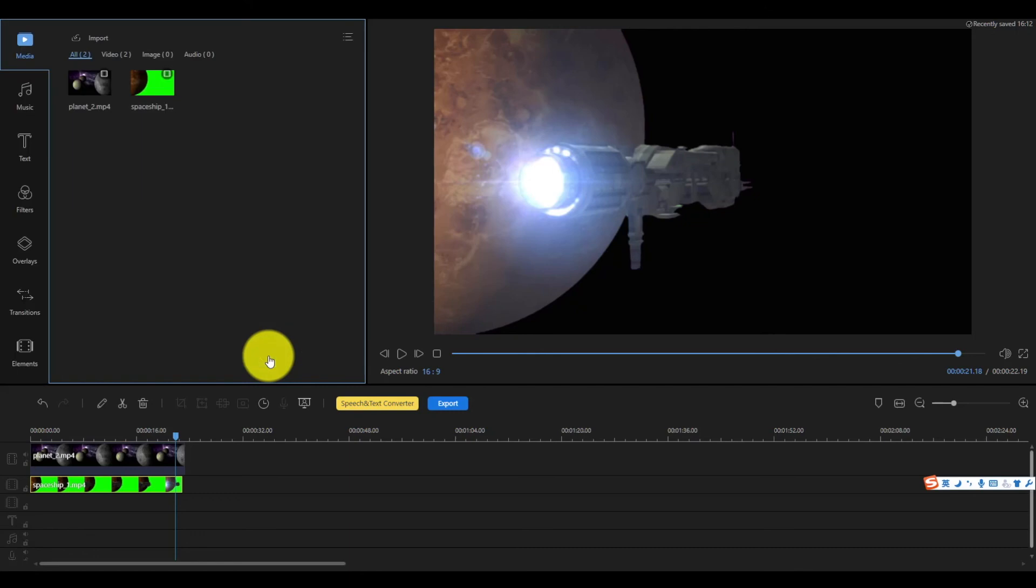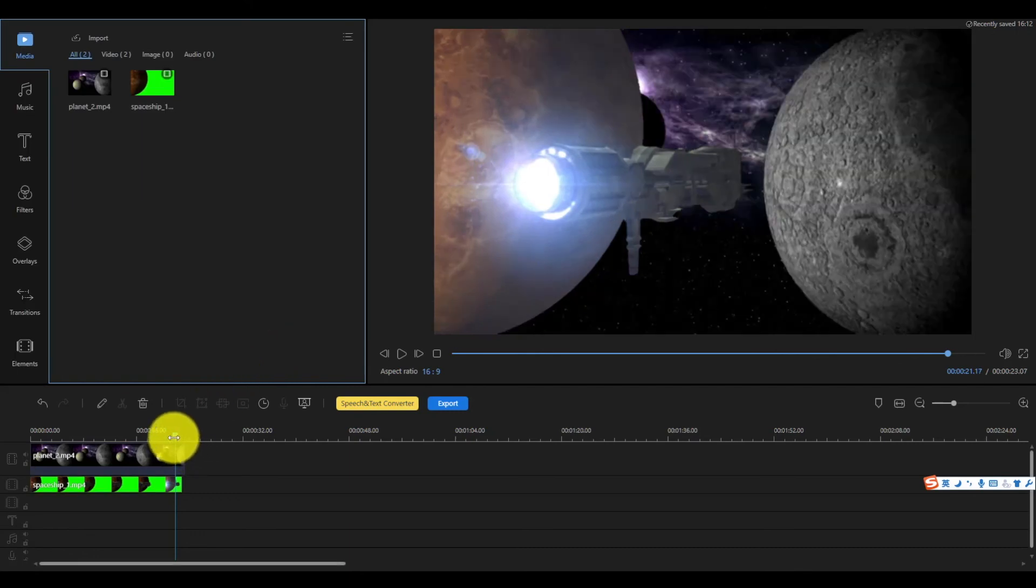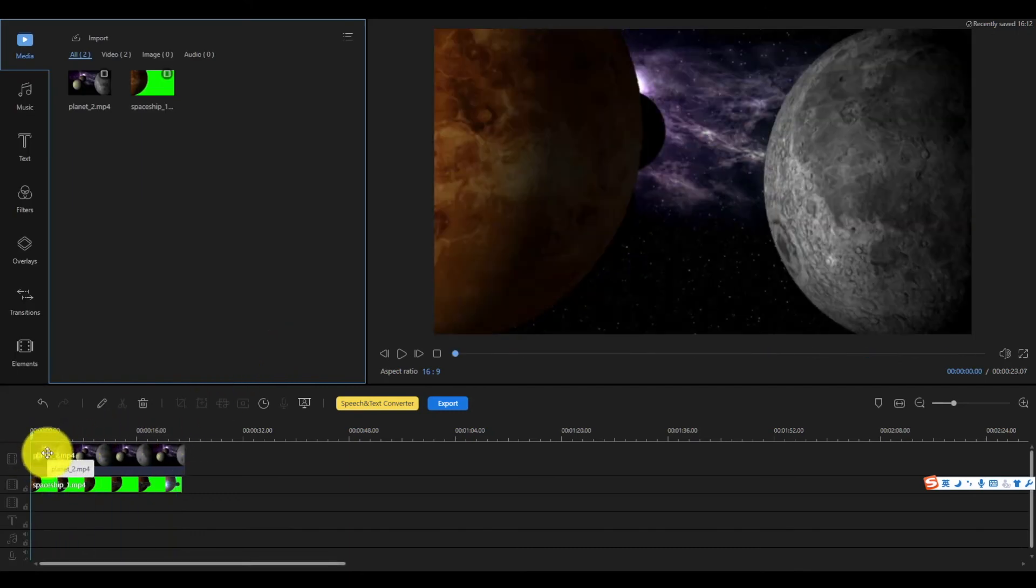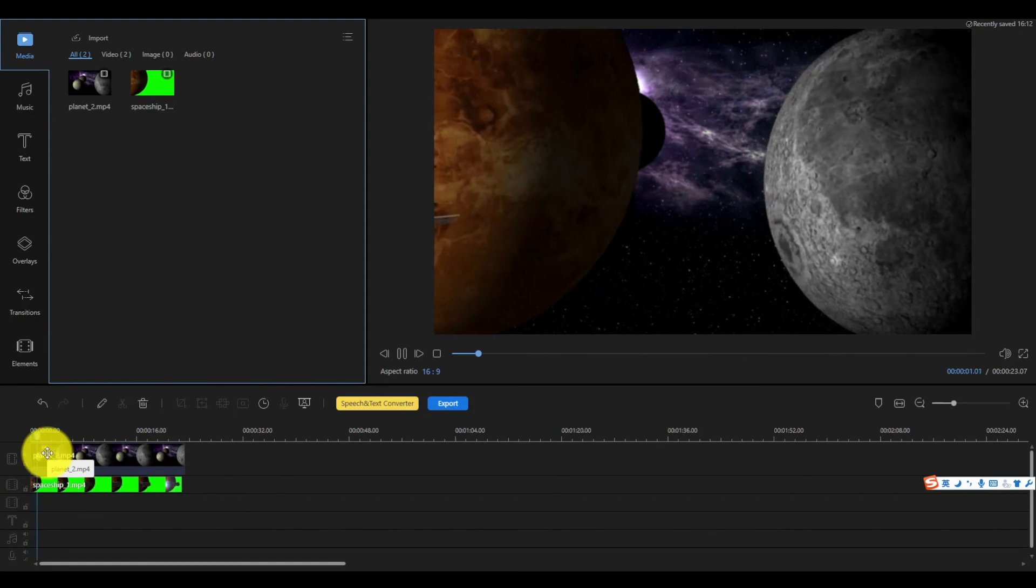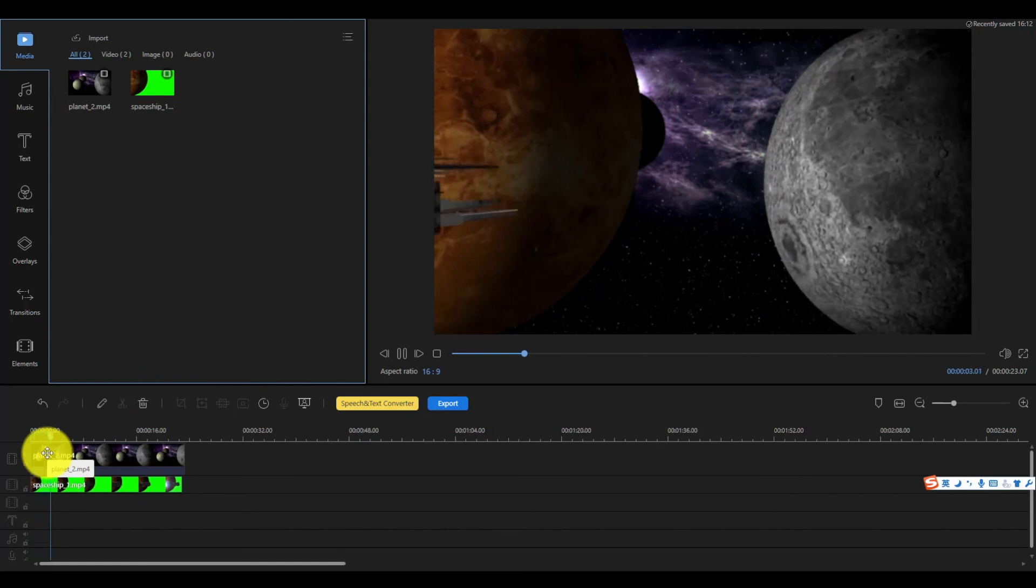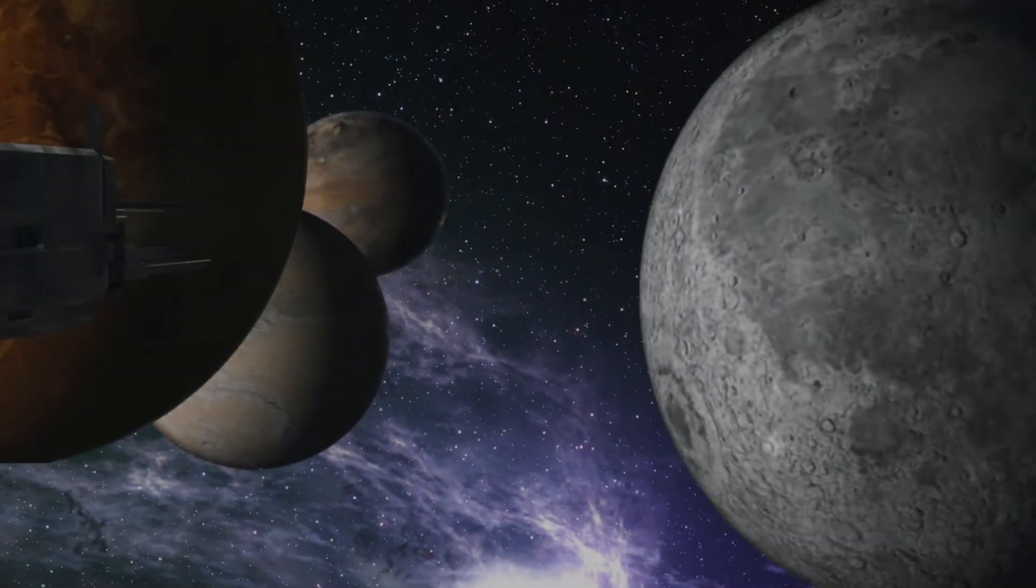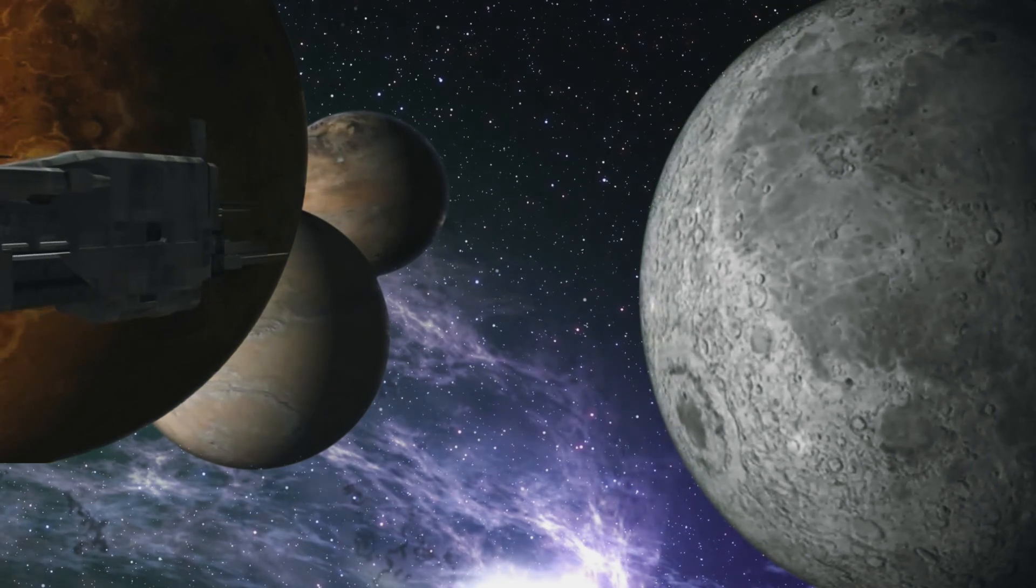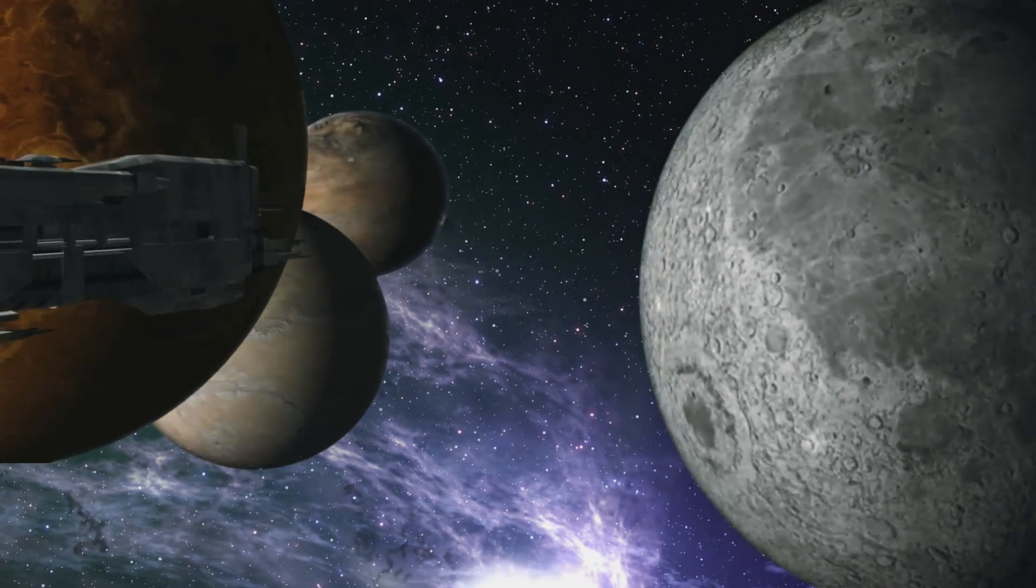You will find out the green screen video is overlapped to the background video. After the final adjustment of the color correction and filter effects, now you have this video. Looks pretty cool.